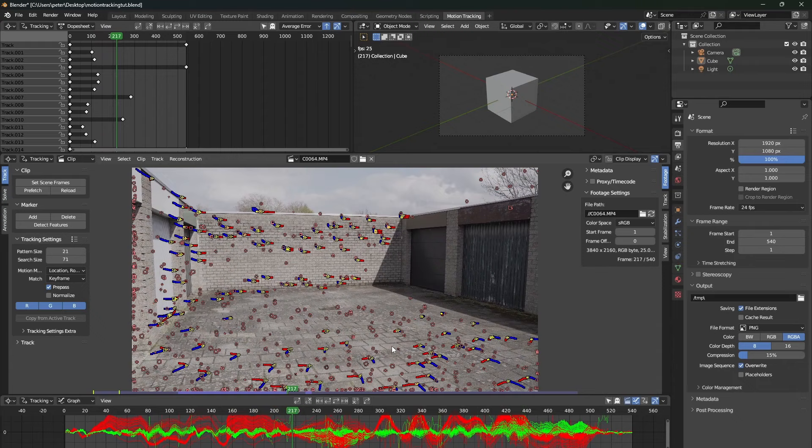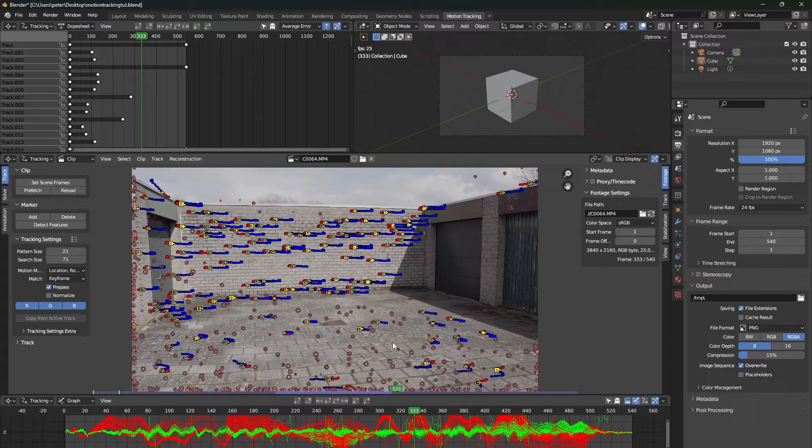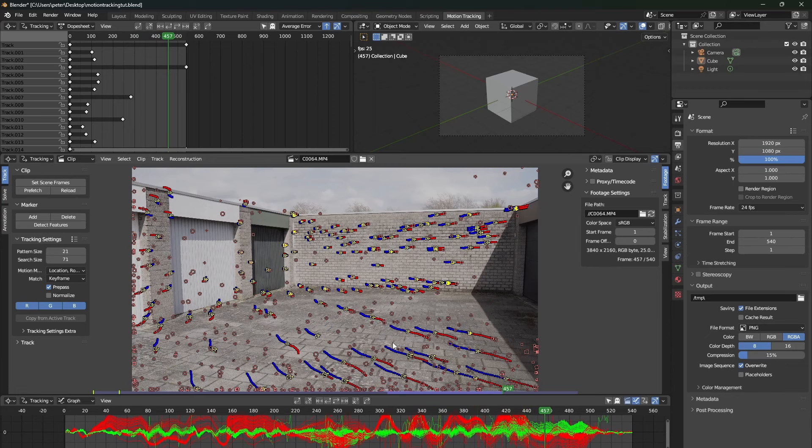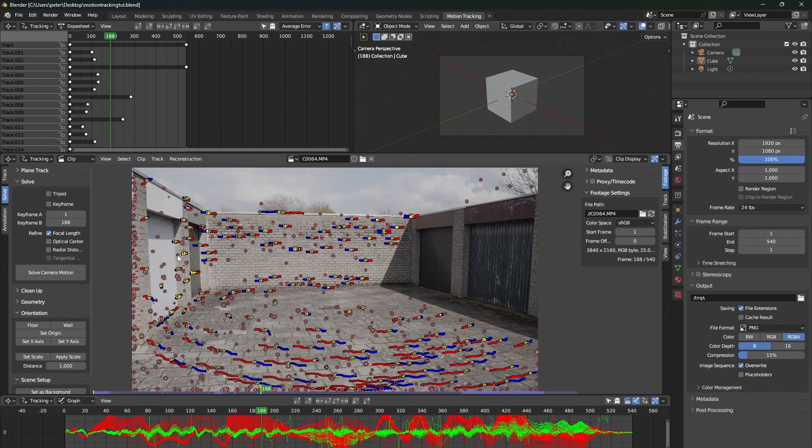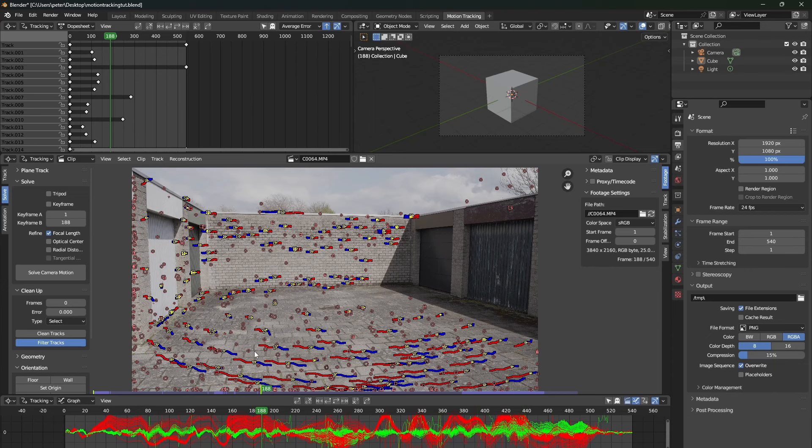So, we will need to filter out the ones that don't move correctly, because this will give us a bad track. So, to do this, go to the solve tab, go to the clean up, and press filter track. In the track threshold, type in something like 10.